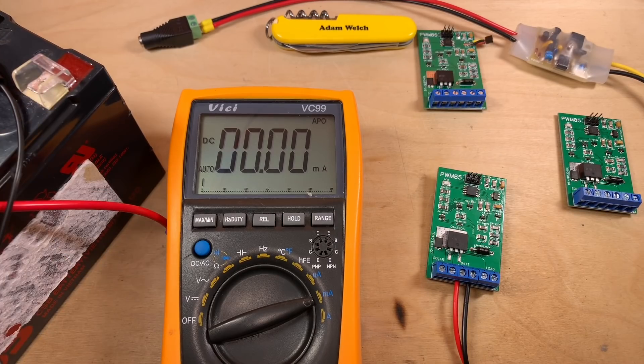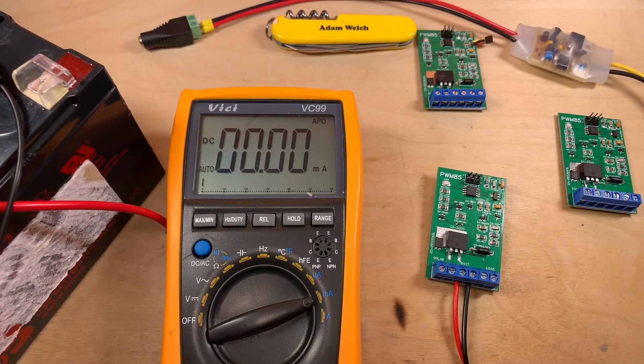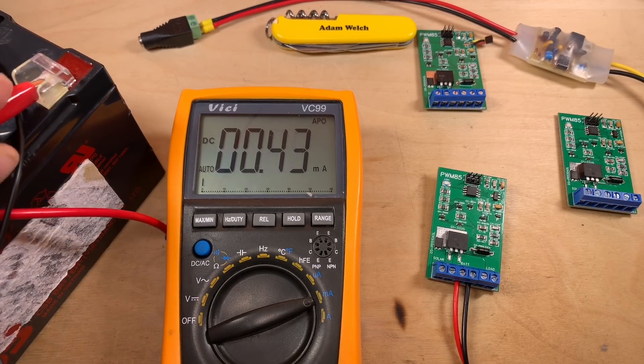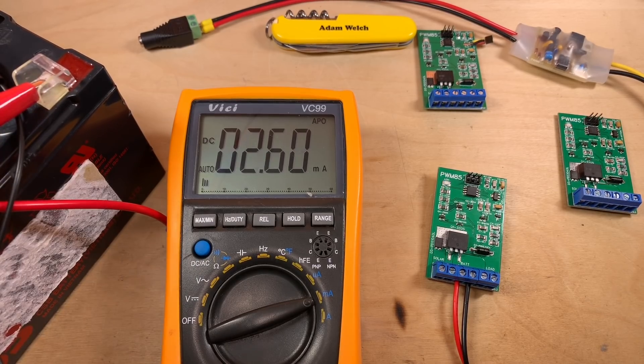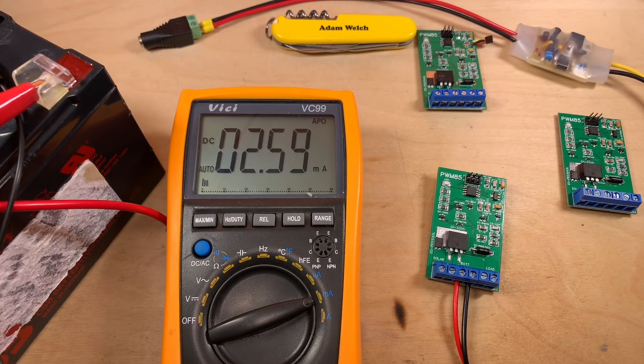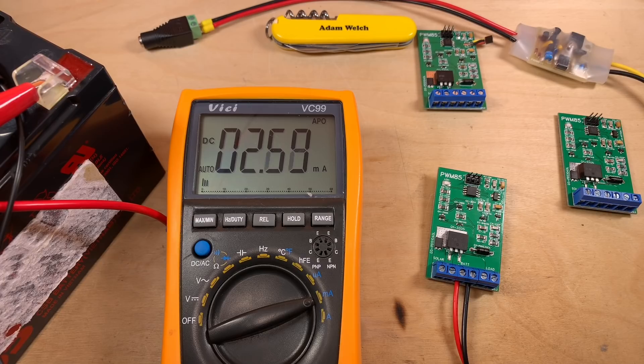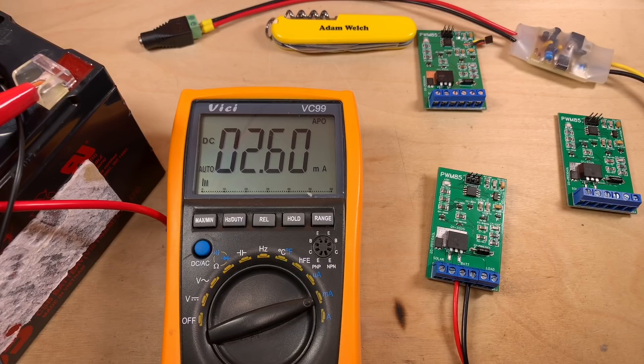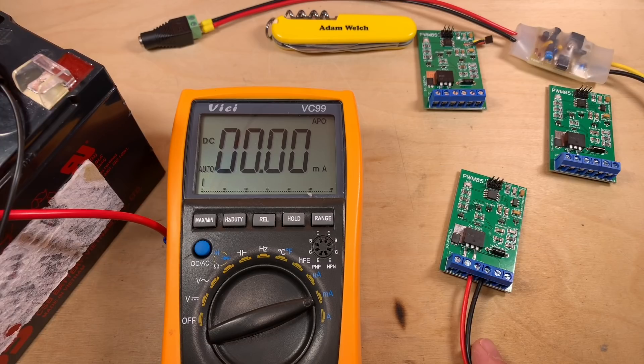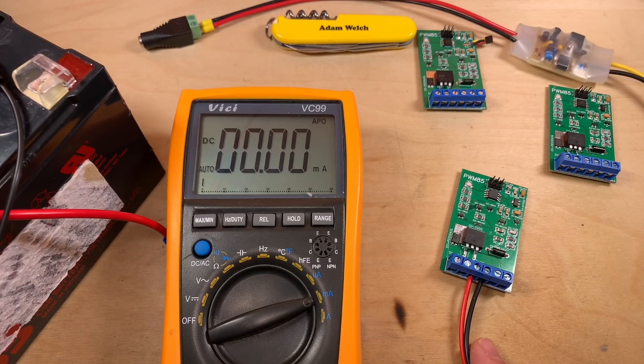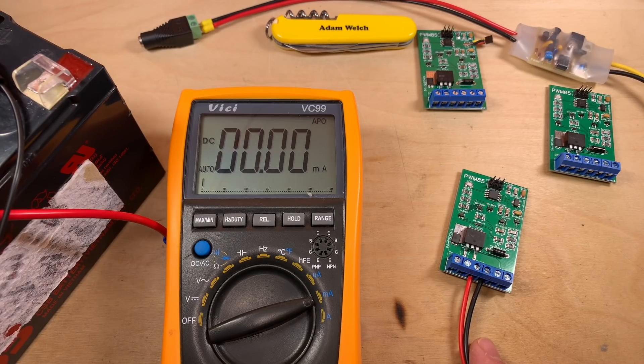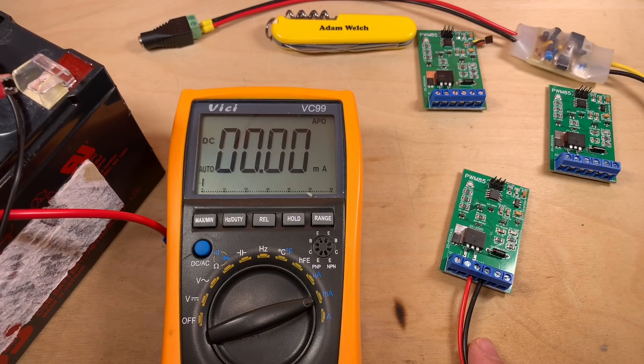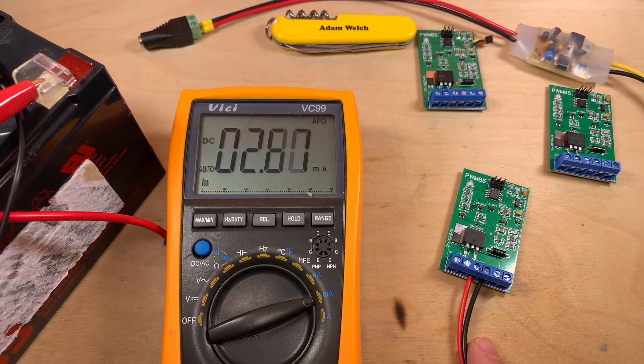Right, the next test is the HT7550. Let's connect that one up. And that's given me 2.6 milliamps, isn't it? 2.6. And finally, the SE850. Let's try that one.